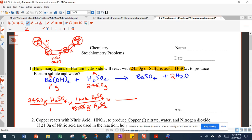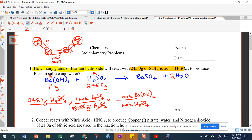Sulfuric acid cancels. The next unit and compound will have to match what's in the denominator of our next conversion factor. This is our mole ratio, so we're going to have moles of barium hydroxide in the numerator and moles of sulfuric acid in the denominator. Looking at our balanced equation, each of these has a coefficient of 1, so we put a 1 next to each. Sulfuric acid and moles cancel, leaving us with moles of barium hydroxide.